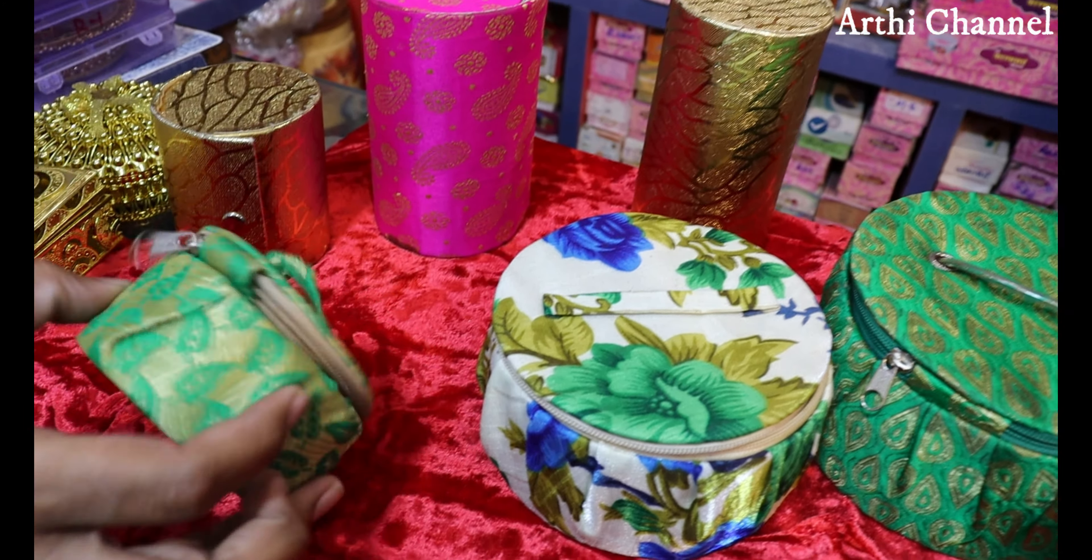The box items are 50 rupees. They have different sizes, 60 rupees. They have a double compartment.